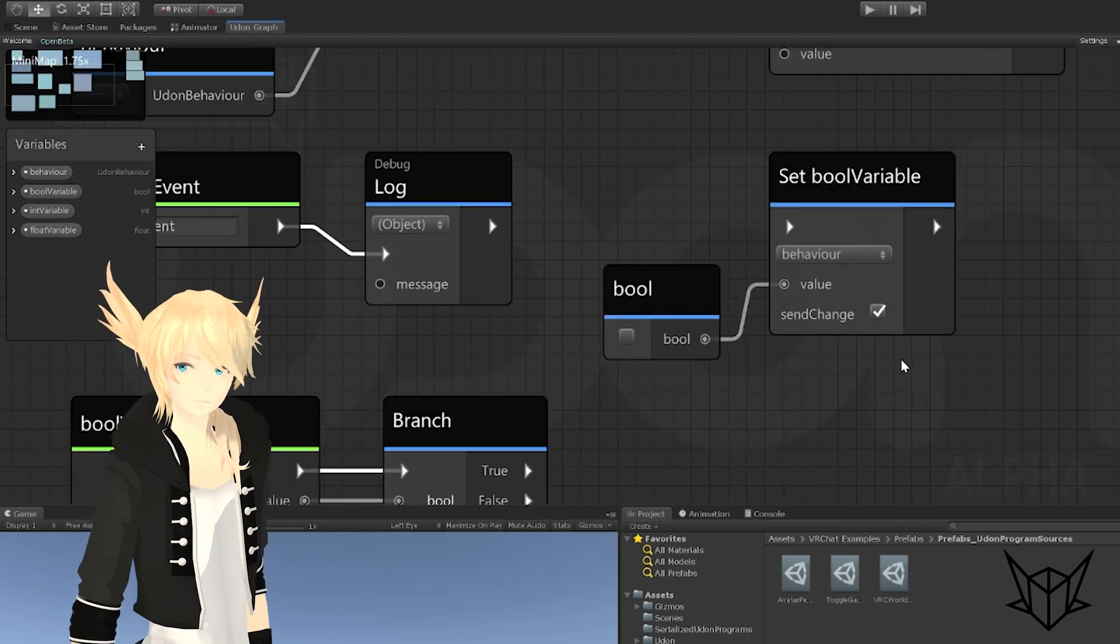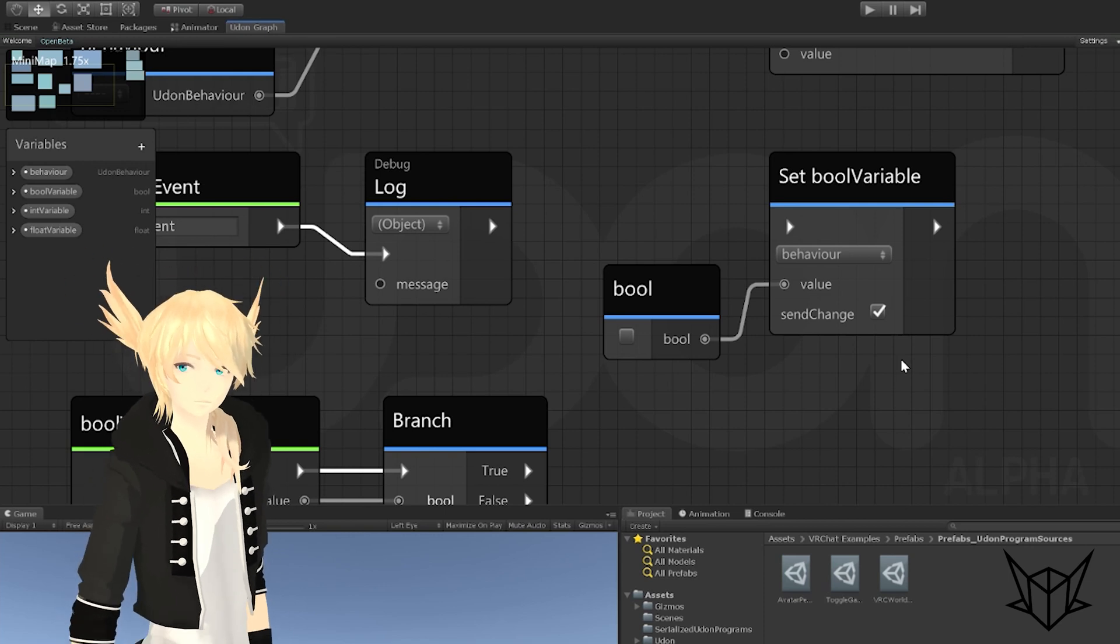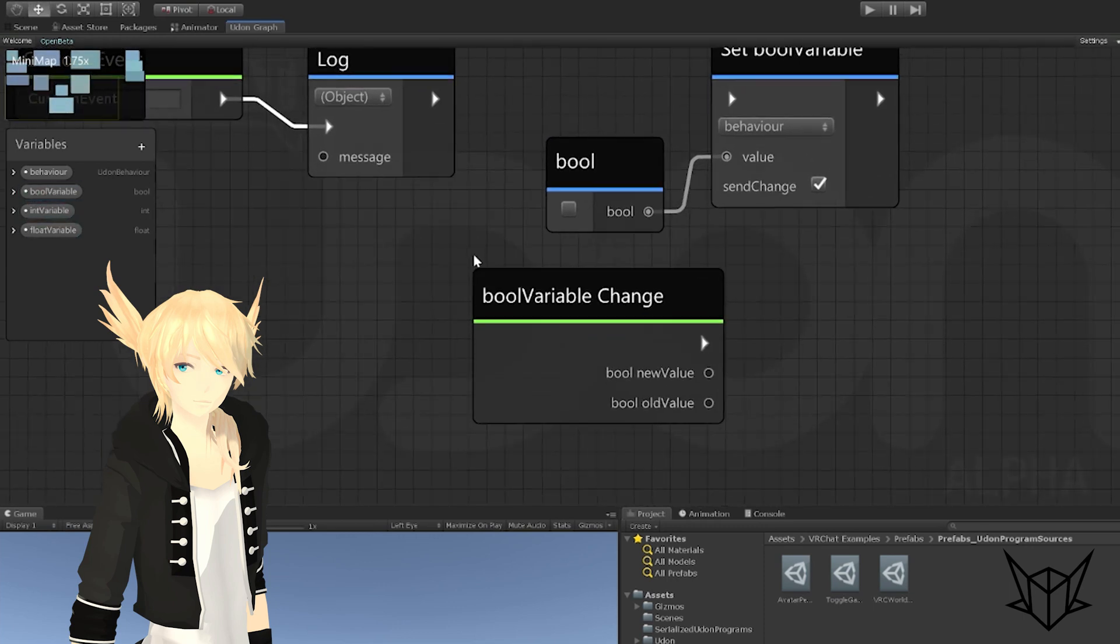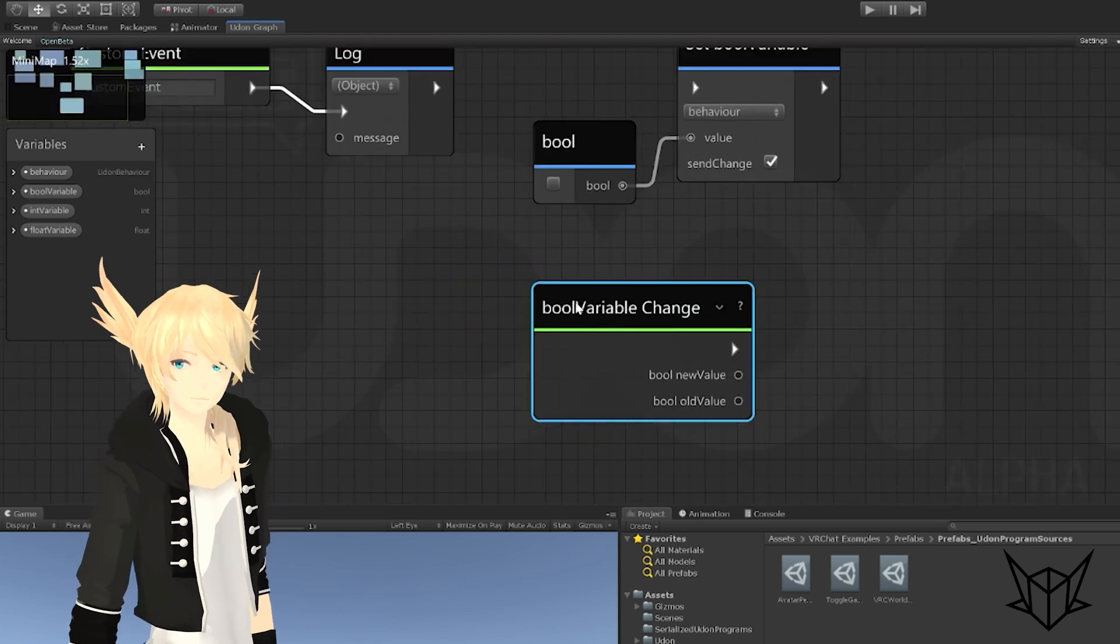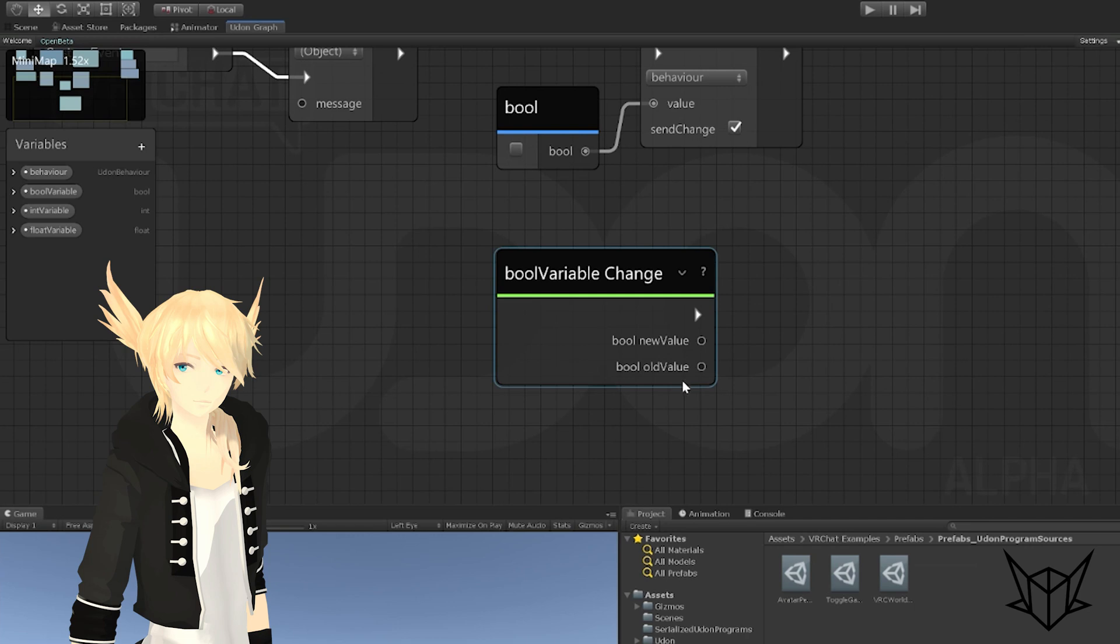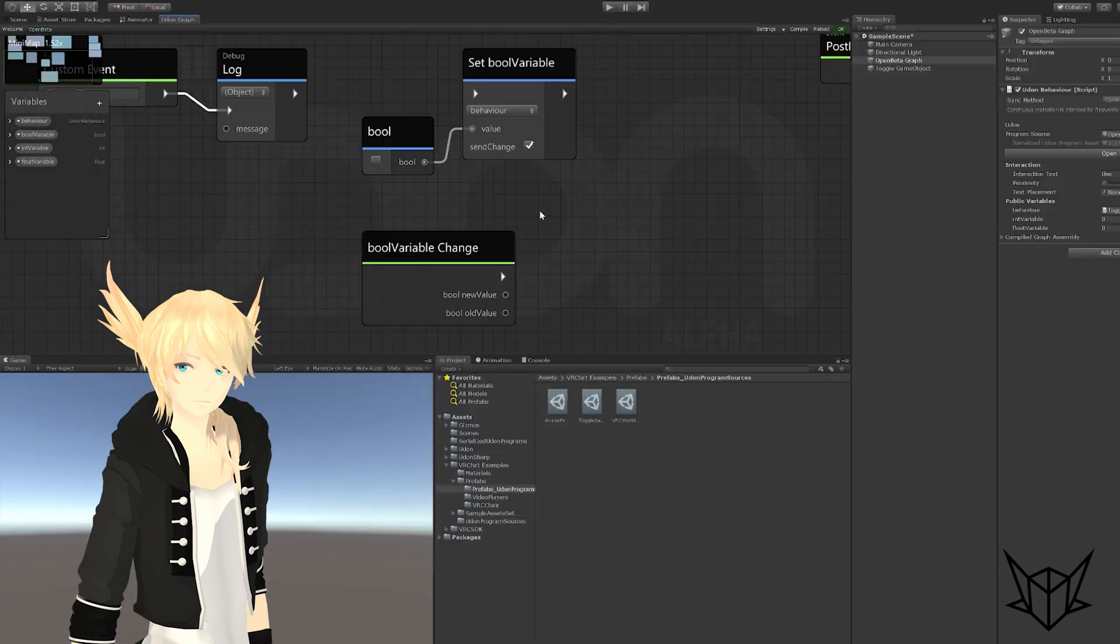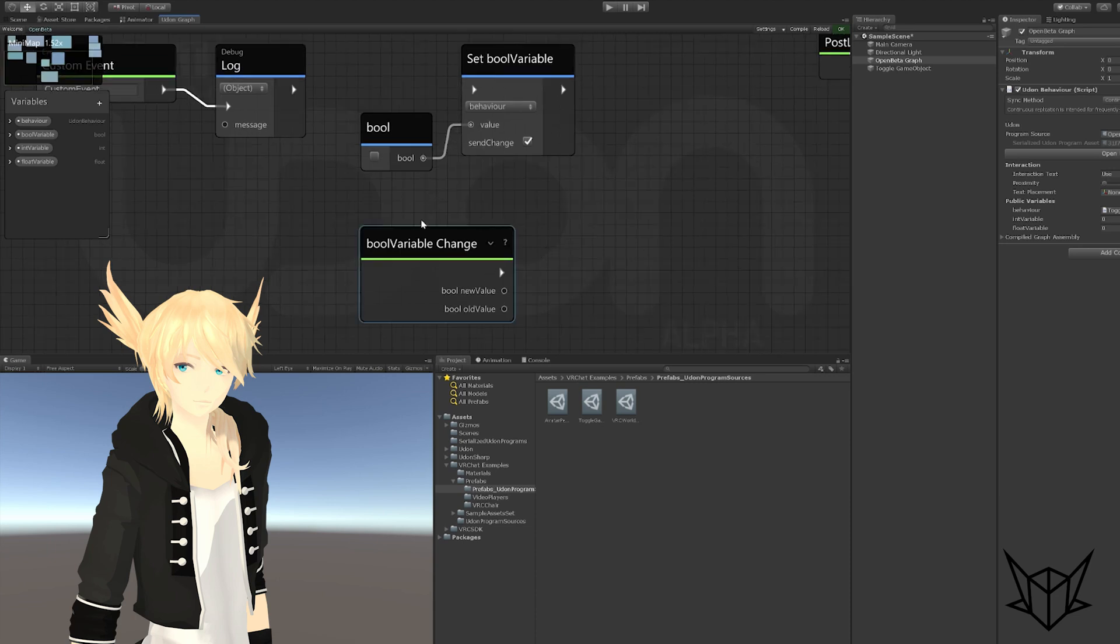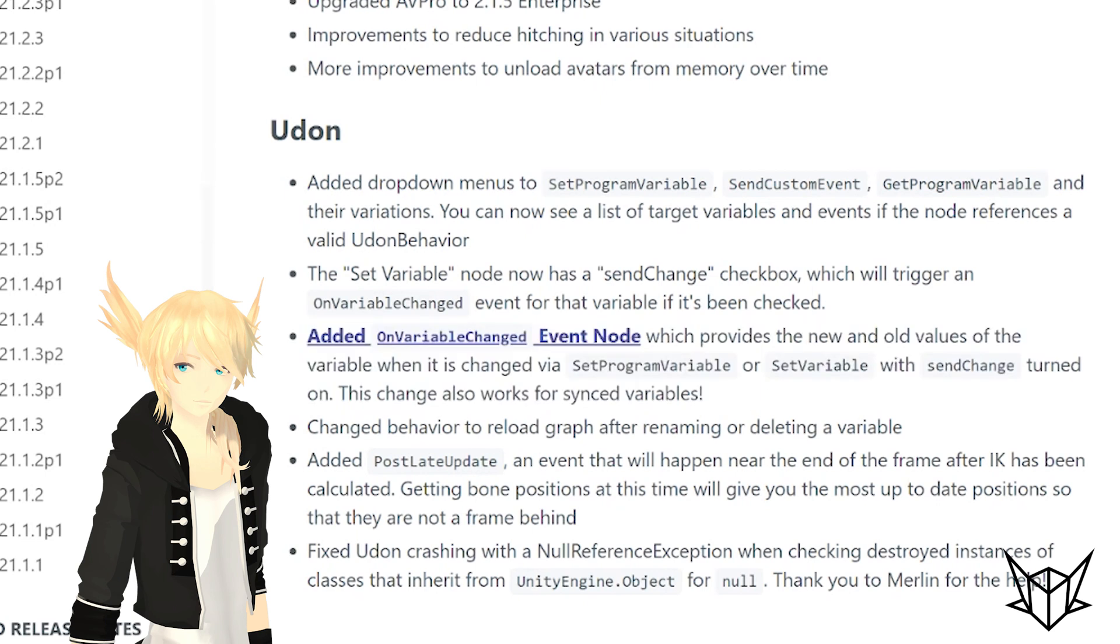Checking this will actually send an event to the same Udon behavior as the variable to say, hey, act now because we've changed something. This makes it really easy to act depending on whether a variable has changed. To get that event, you just alt drag out from the variable that you want. So I'll alt drag from bool variable and we have bool variable changed. This event happens whenever this variable gets changed and the send change is checked. Then you can act depending on what it is and what it was. Though you probably will just be using what it is now. And that is going to speed up my upcoming tutorial on the new networking, because this is probably the biggest update that we have in this patch. I covered this next note here in what I was talking about for the set variable, so let's go on to the next one.